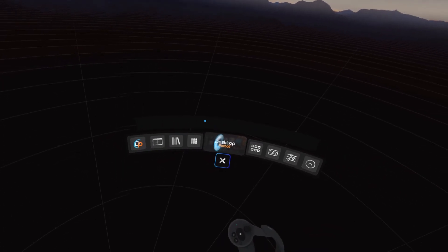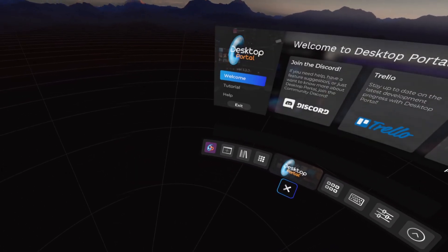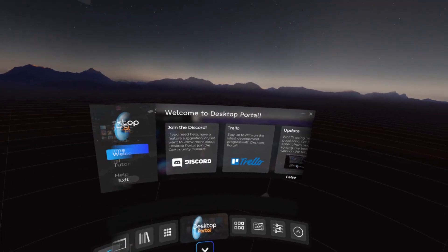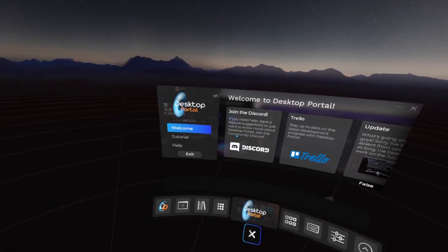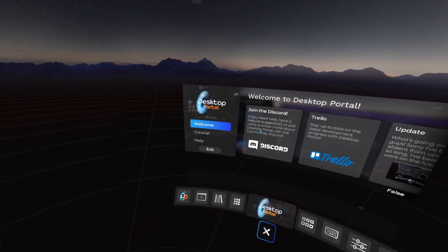Let's open the home menu. Here you can find all the latest news on Desktop Portal, links to my Discord and Trello, and a tutorial.